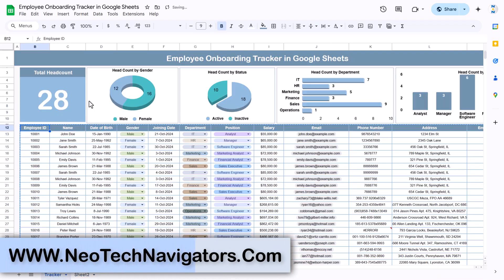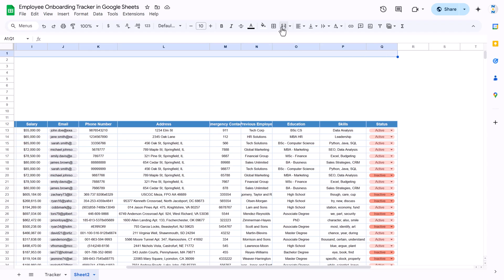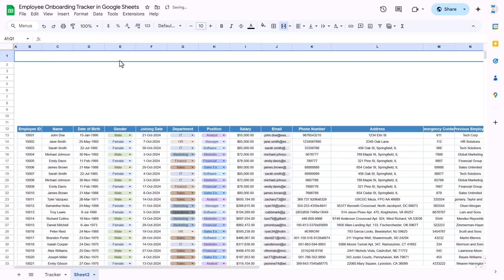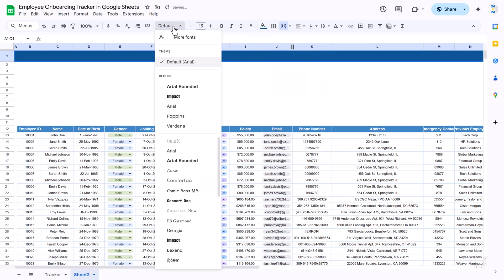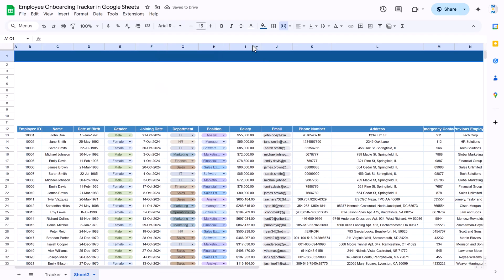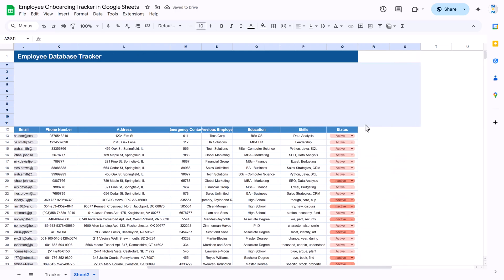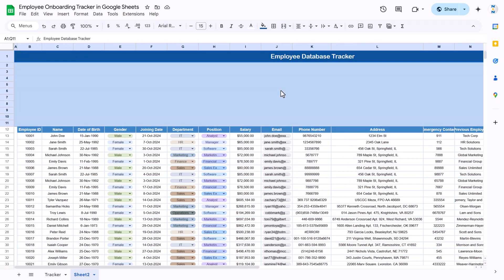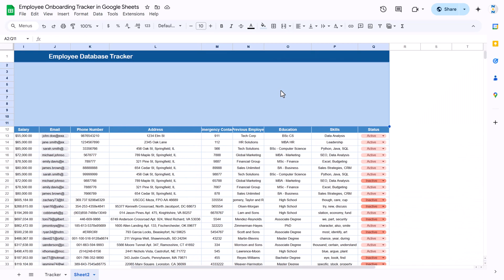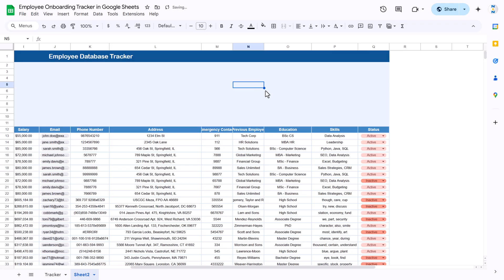Now we'll create the top section charts. First, create the heading: select the top section across all columns to the last column, merge cells, increase the row height, fill a dark color, set font to white, make it slightly bigger, use Arial Rounded font, and type 'Employee Database Tracker' or 'Employee Onboarding Tracker'. Align center and middle. Then select the range below and fill a light custom color.